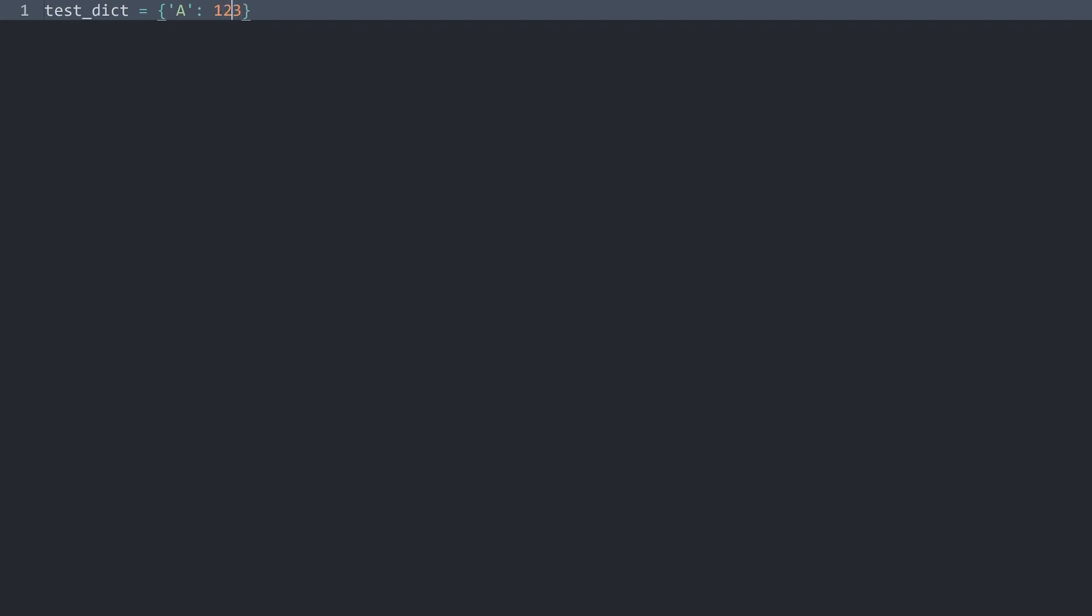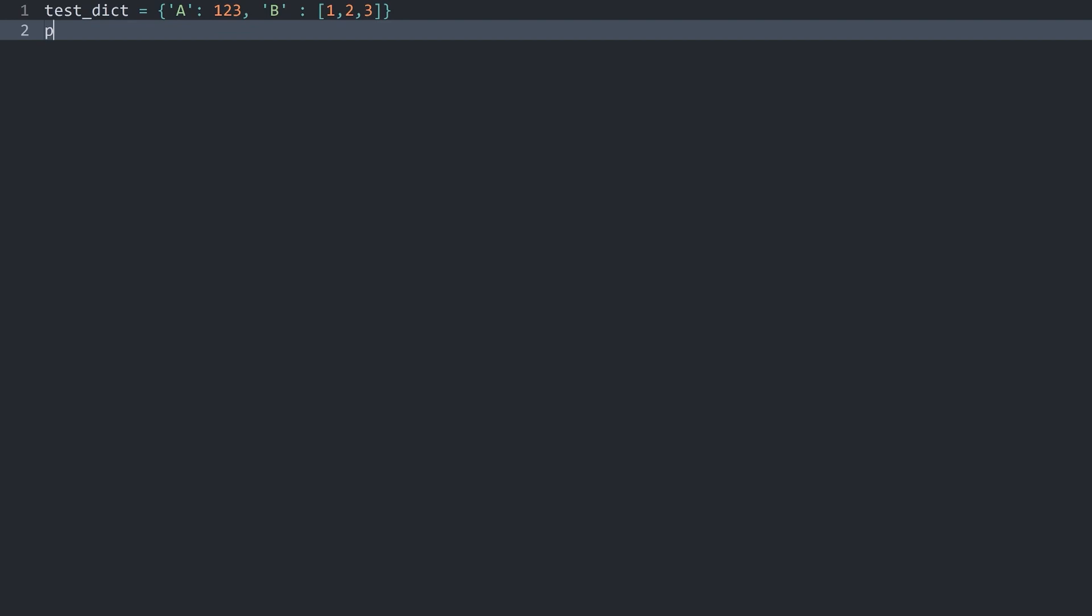This would now be one key value pair. If you want to add a second one, you would add a comma and then the second key value pair. Let's say I want to call this one B. And now I need a colon again. And for the value now I want a list with the values 1, 2, and 3 again.